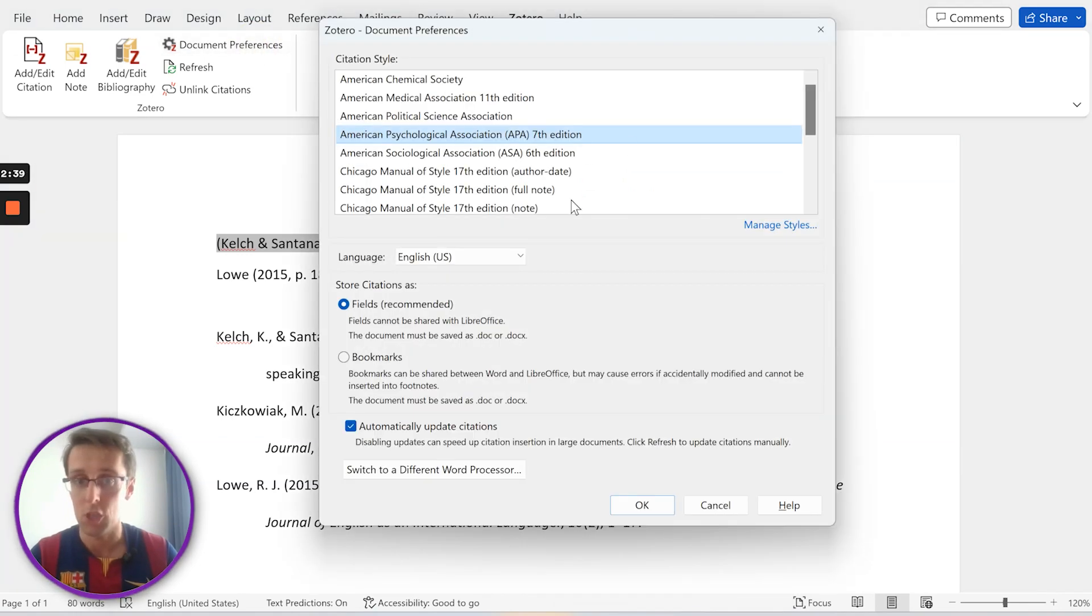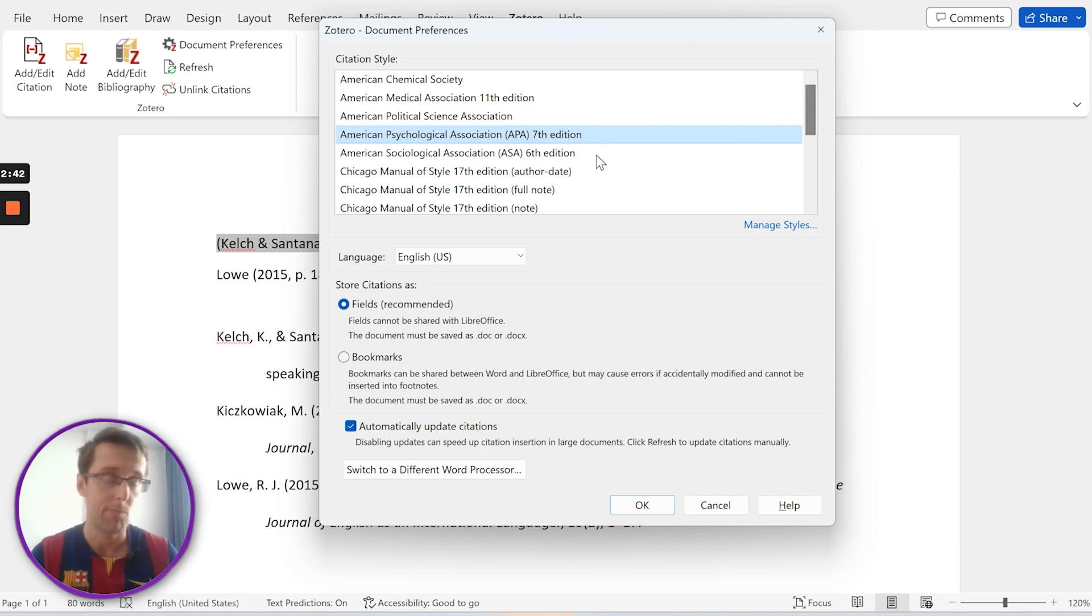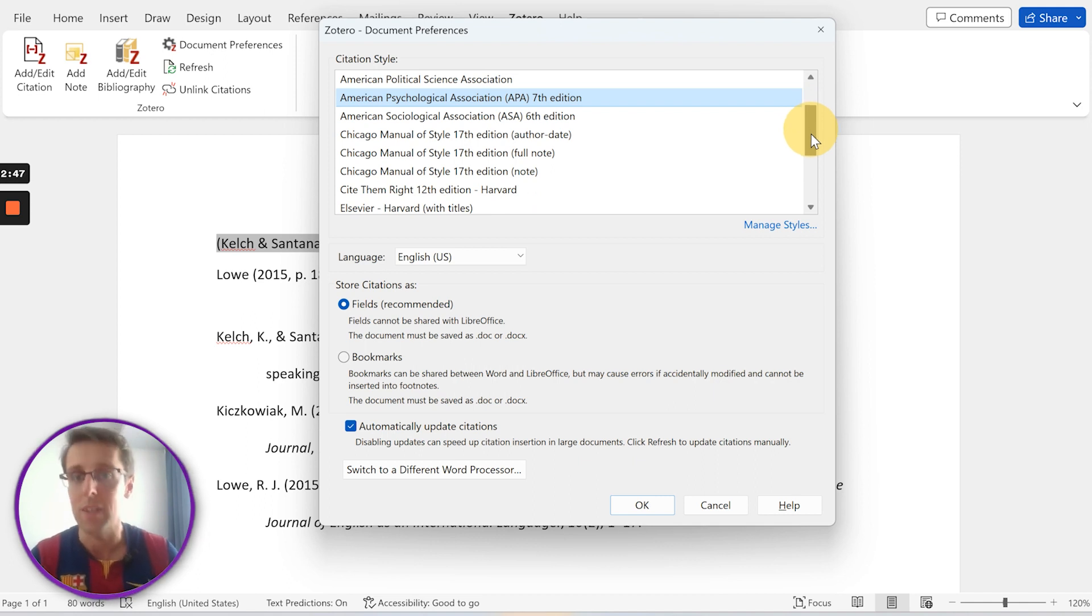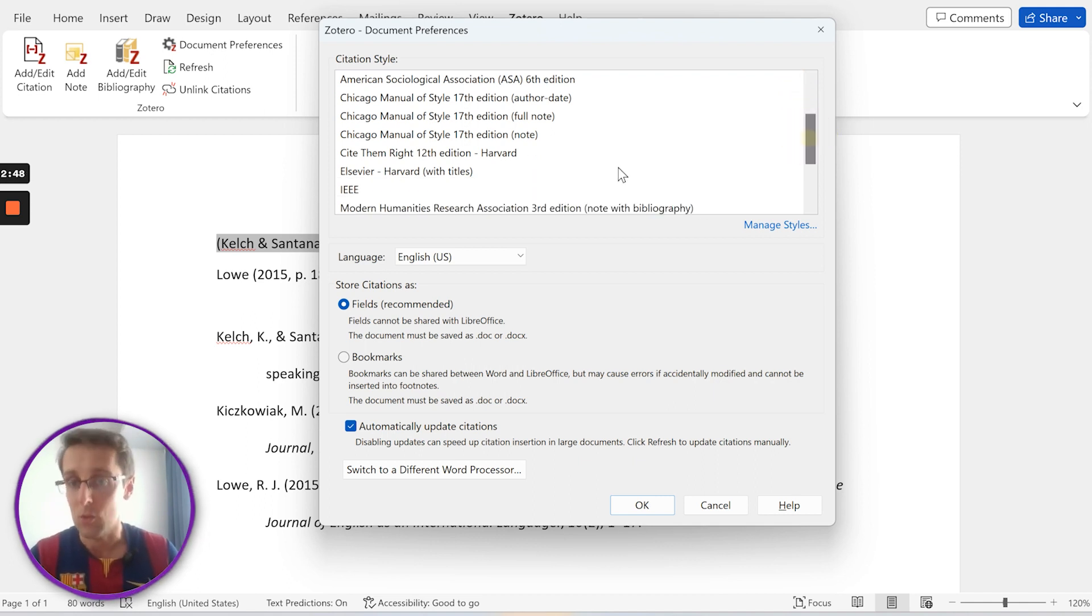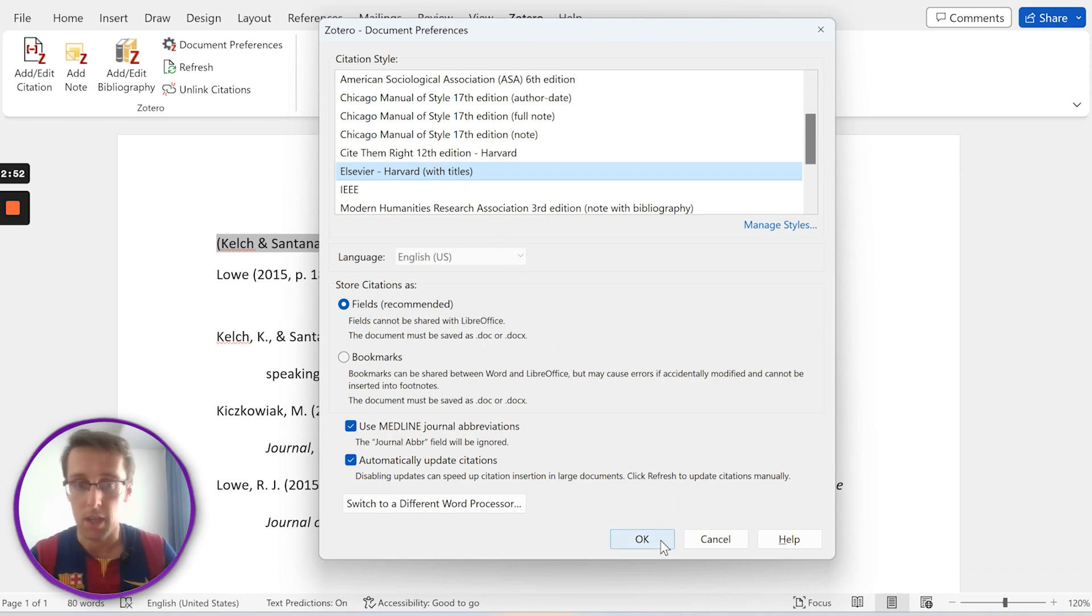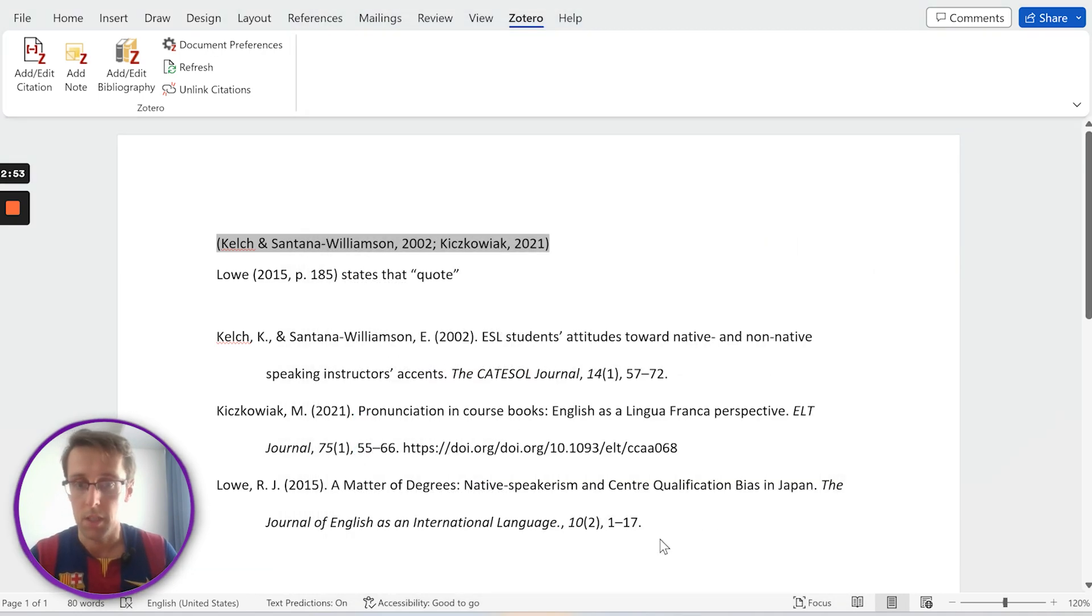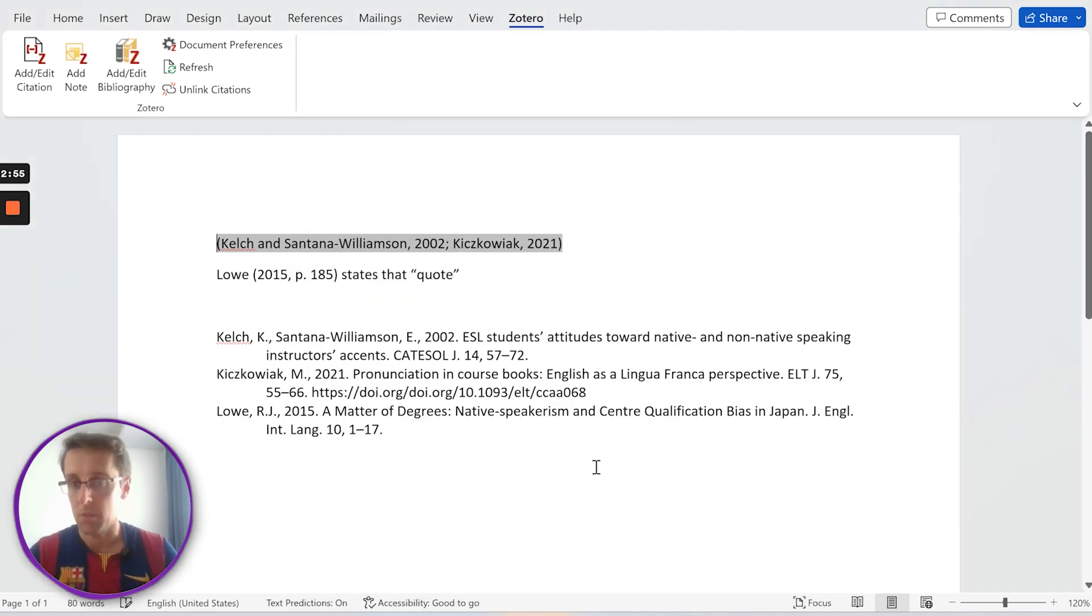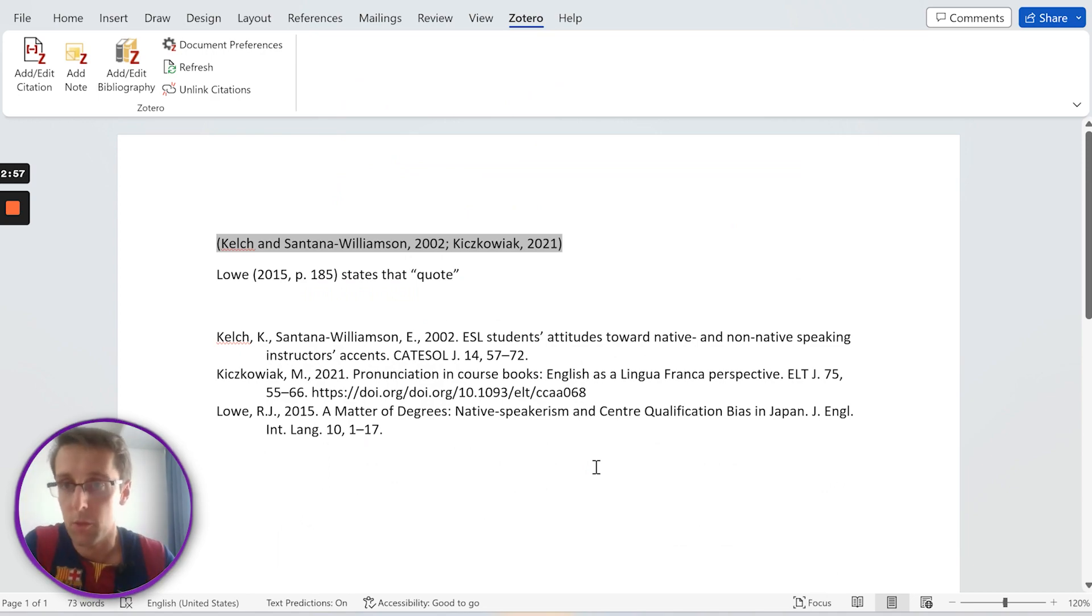And of course you could also change the referencing style just with one click. If you go to document preferences, you can change from APA. So imagine you've been formatting it in APA, but then you find out that your research paper or thesis needs to be formatted in a different style like Elsevier Harvard. You just click okay and the program is just going to reformat everything for you, and you don't really have to do anything.